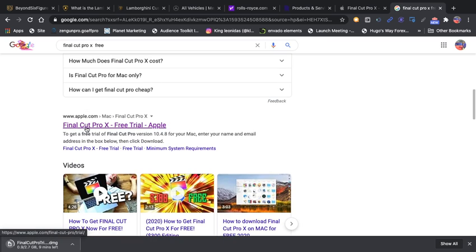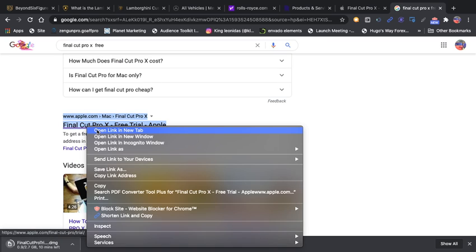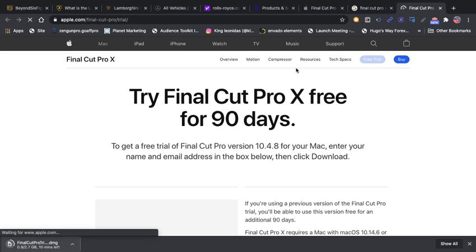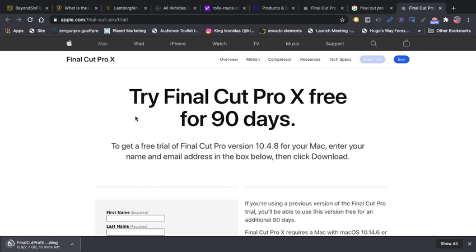Boom, it's going to bring you to their page. Now you get to try it for 90 days free of charge. You get the full features, full benefits. As you can see I've got it downloaded right here right now because I just downloaded it.